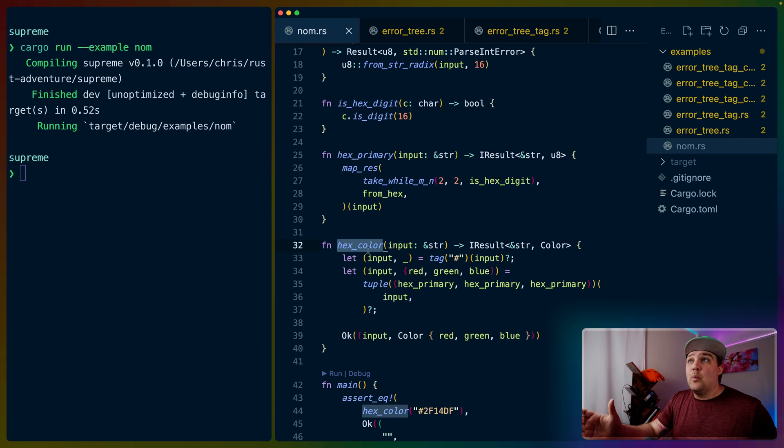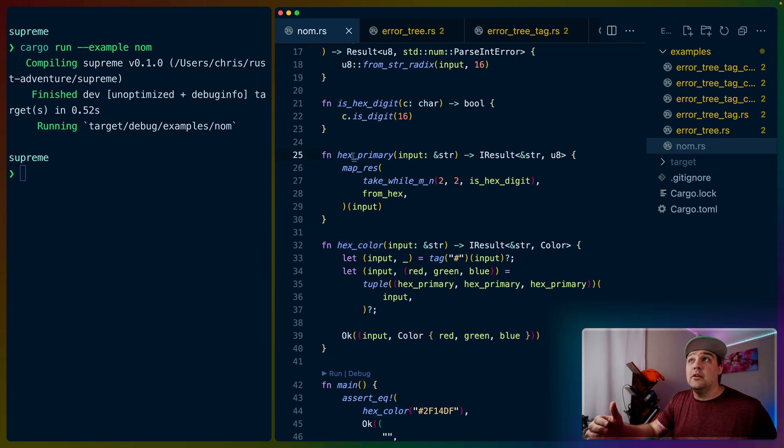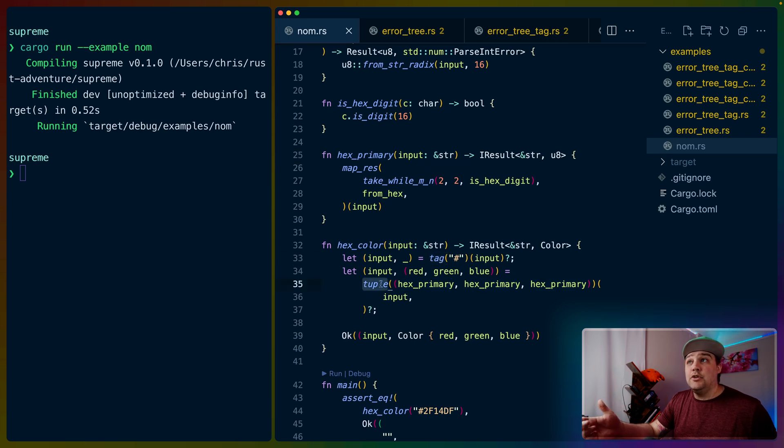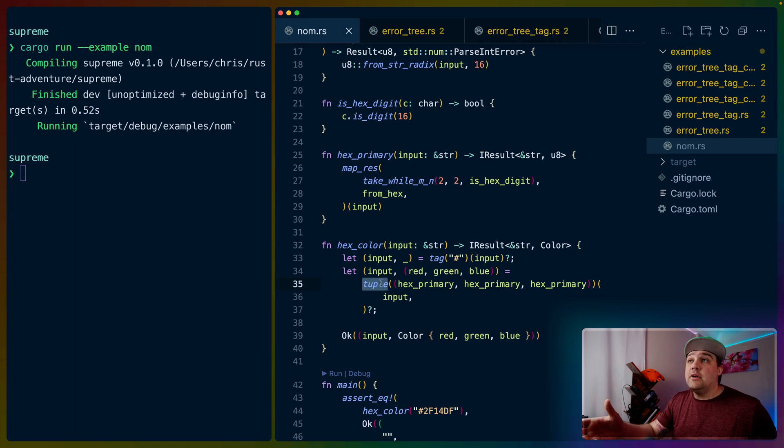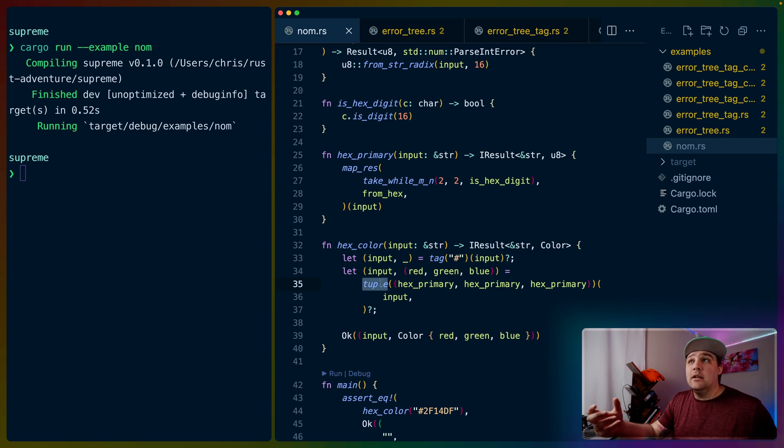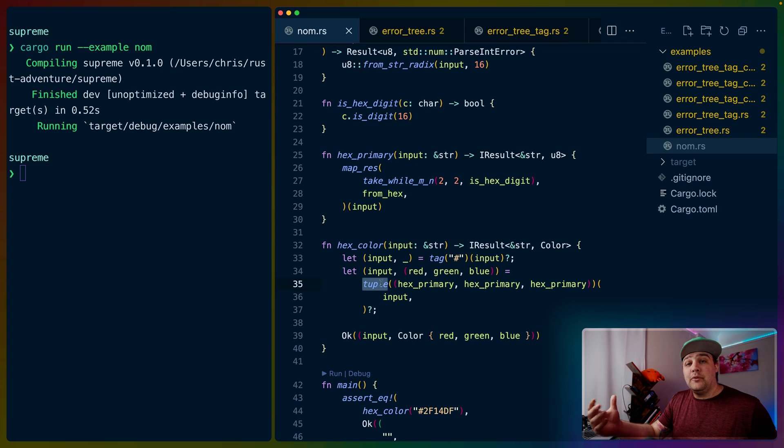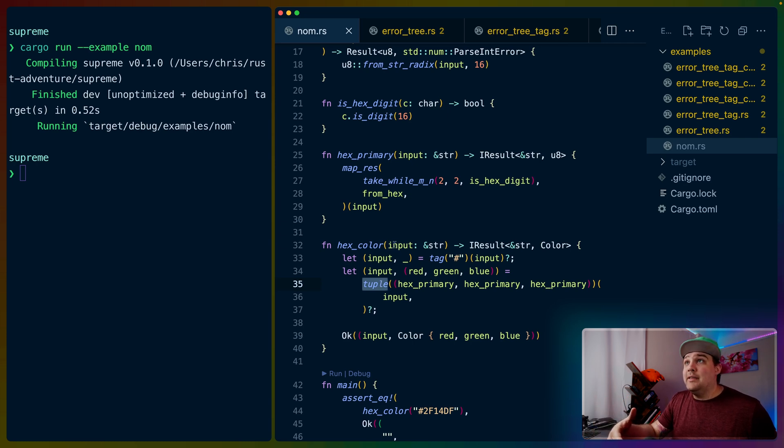Briefly, the way that NOM works is by taking a number of functions, whether they are functions like hex color or hex primary, or built-in functions like tag and tuple, and combining those functions on the input to return different values to us and eat a little bit more of the input. As we move through the parser, this input will get shorter and shorter.